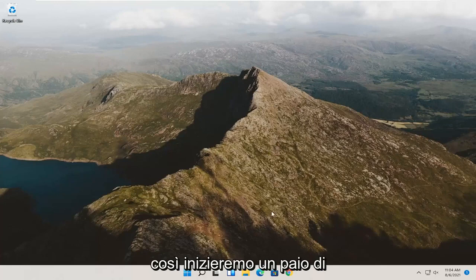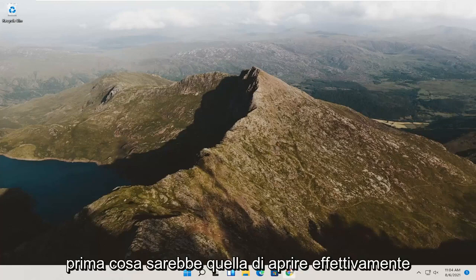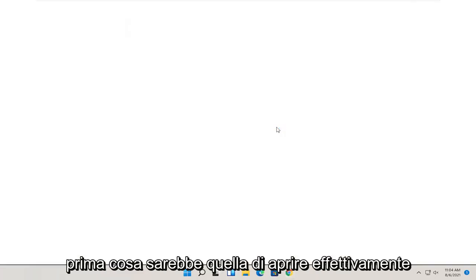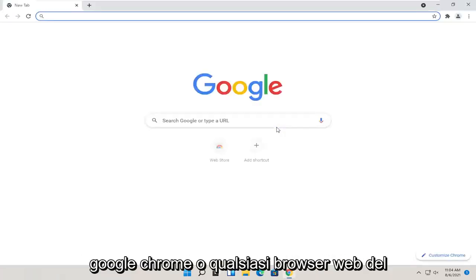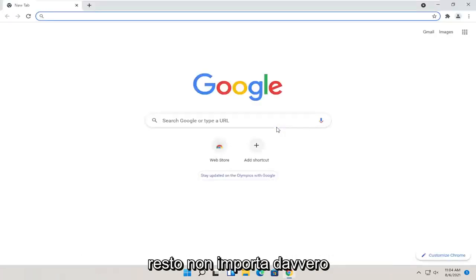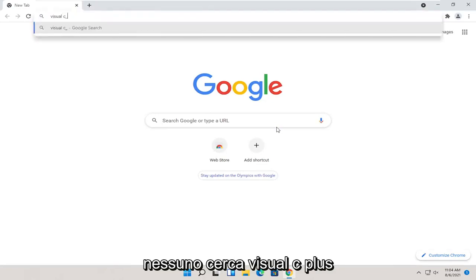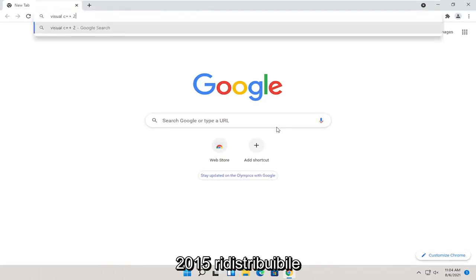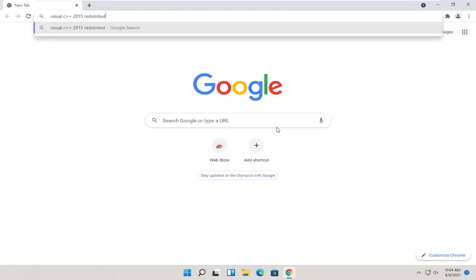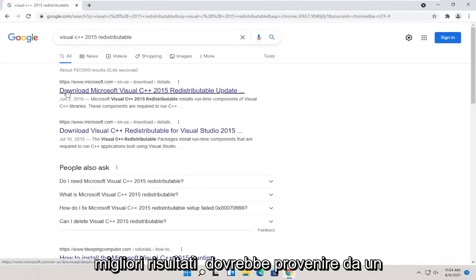We are going to start off with a couple different things we're going to try for today's tutorial. First thing would be to open up Google Chrome or any web browser for that matter, doesn't really matter.